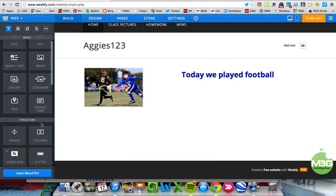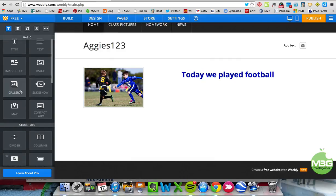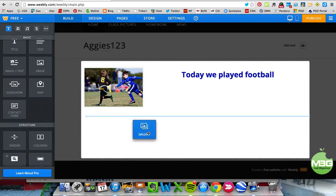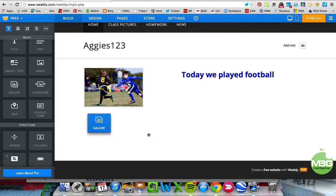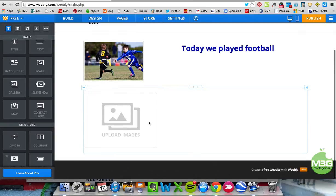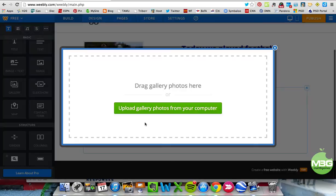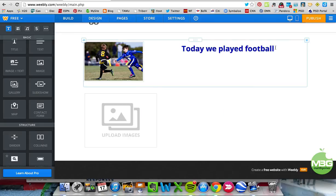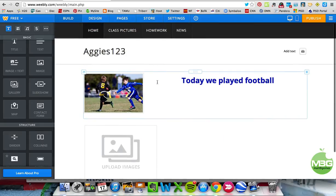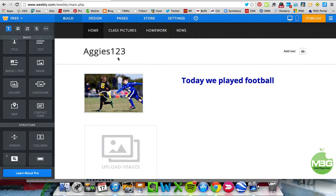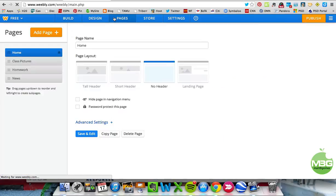If you want to add other things — for a classroom you might want to add a gallery of pictures — you can upload multiple images and they'll be displayed in a gallery. Then we'll go back to Pages.